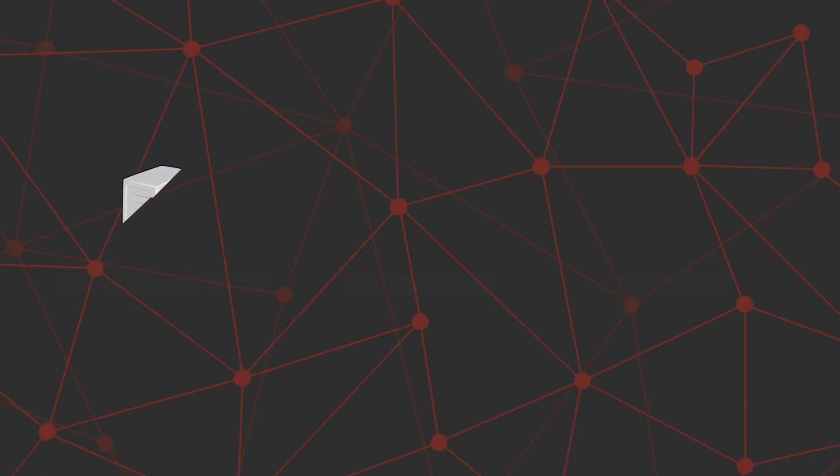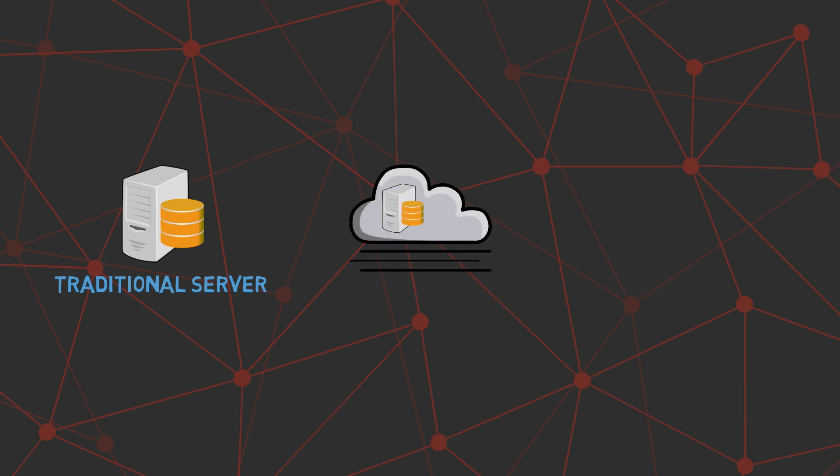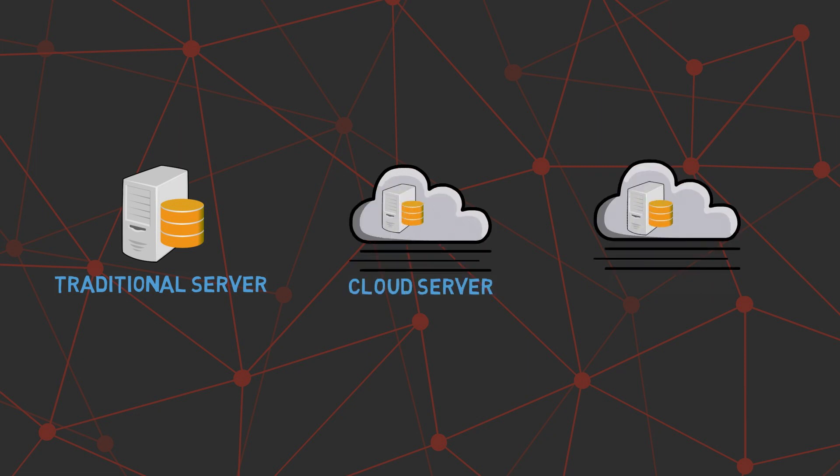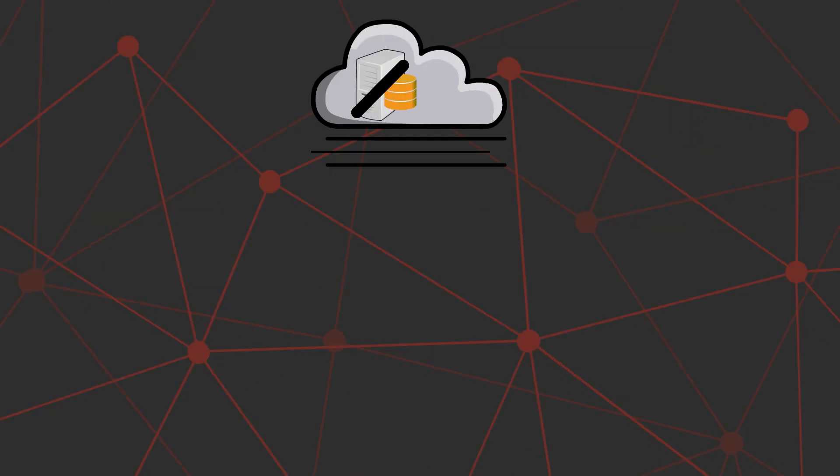Broadly speaking, the three most popular models of servers right now are traditional servers or on-premise servers, cloud servers, and serverless computing. In a previous video, we discussed cloud servers. Check out the link in the description if you haven't watched it already. In this video, we will look at serverless computing.